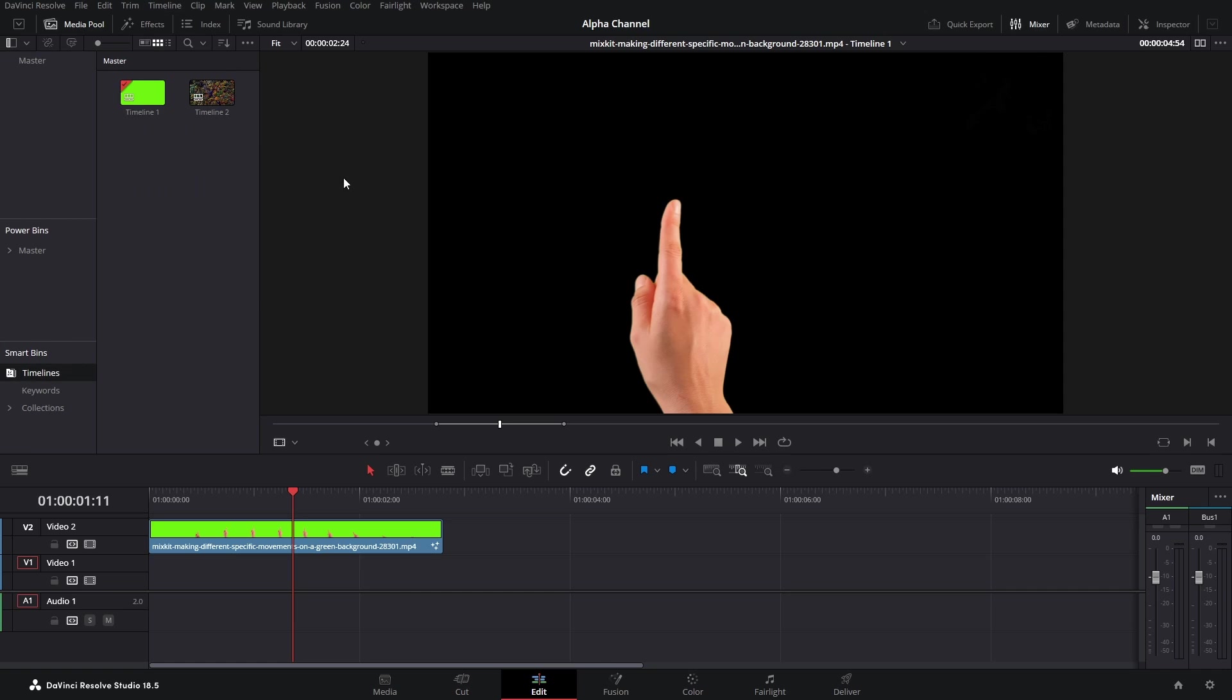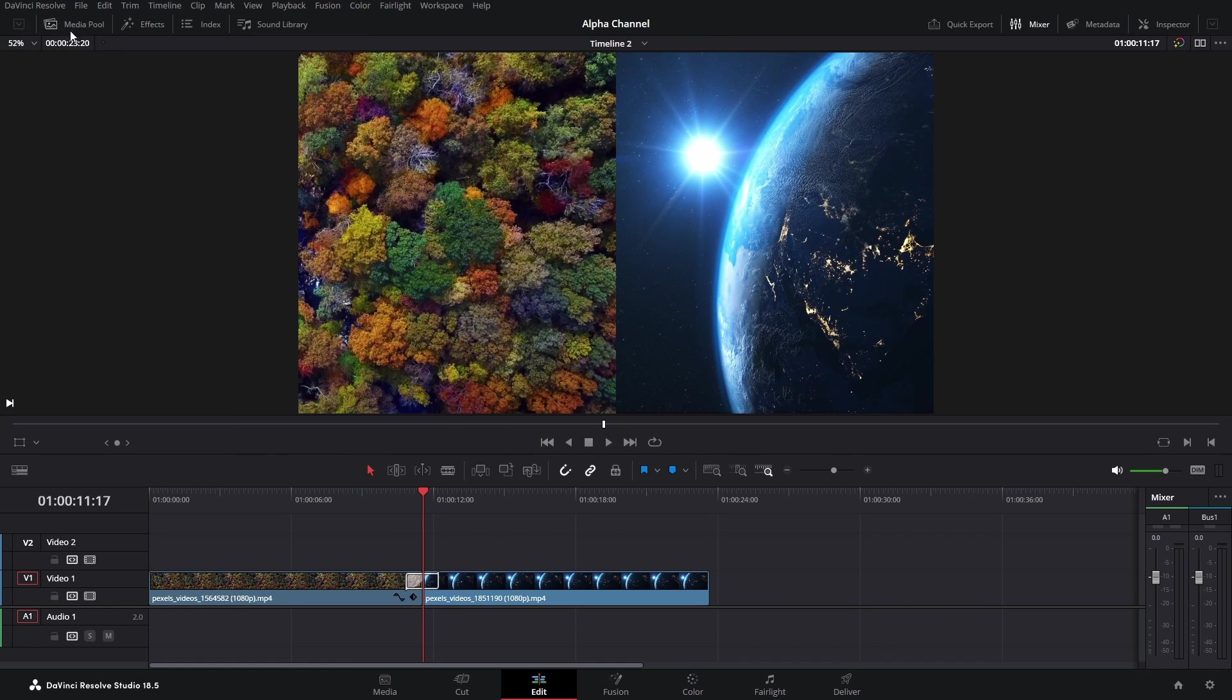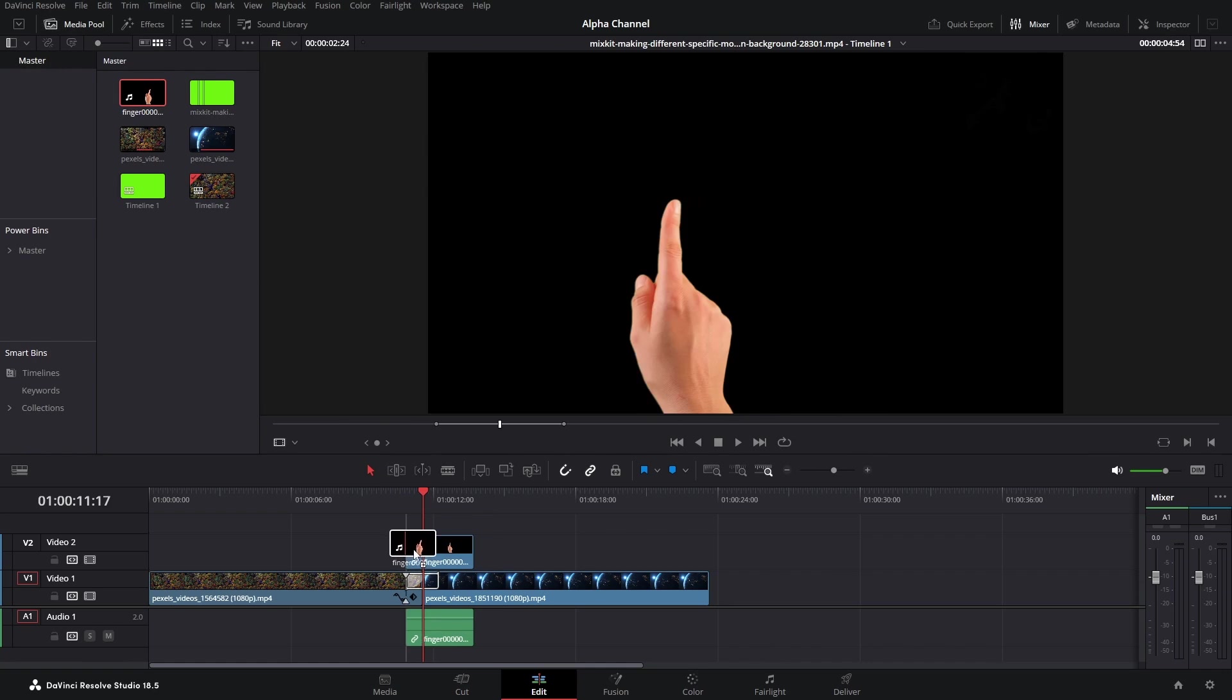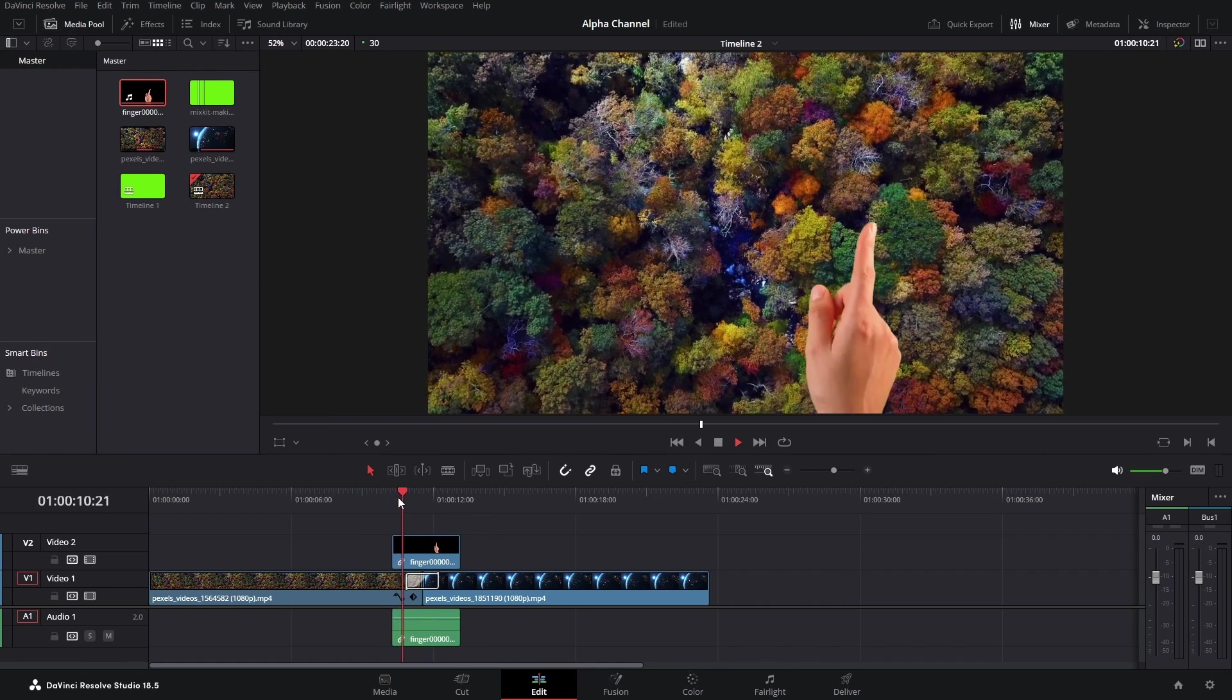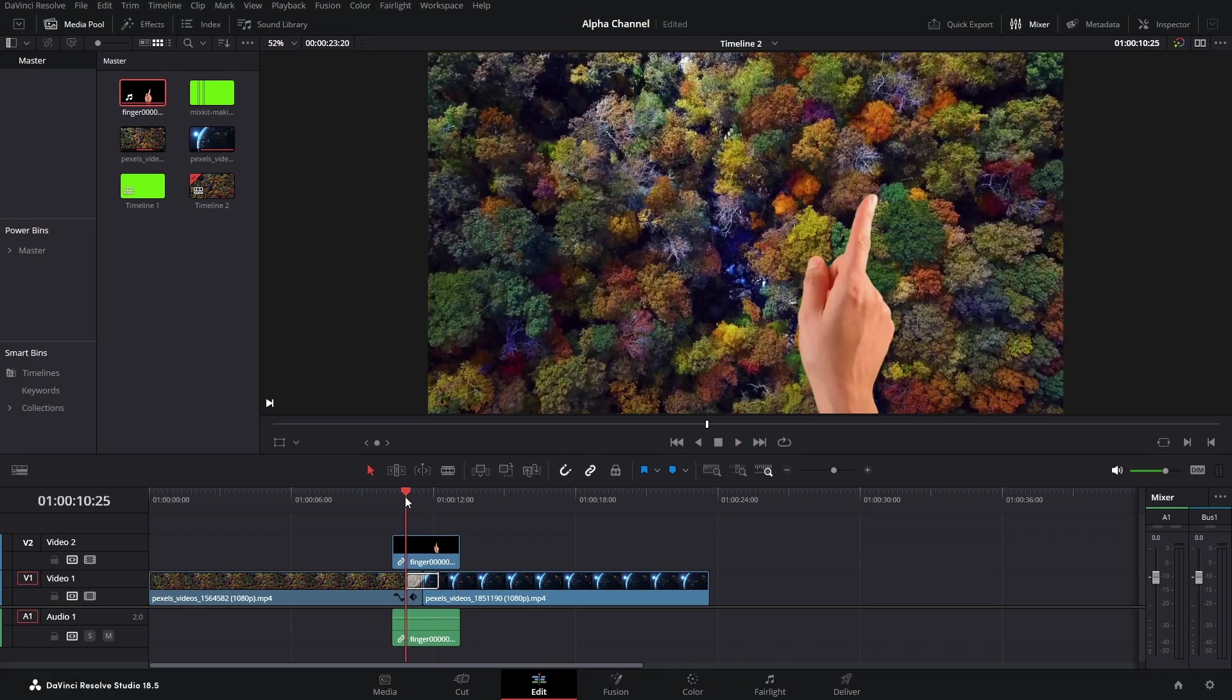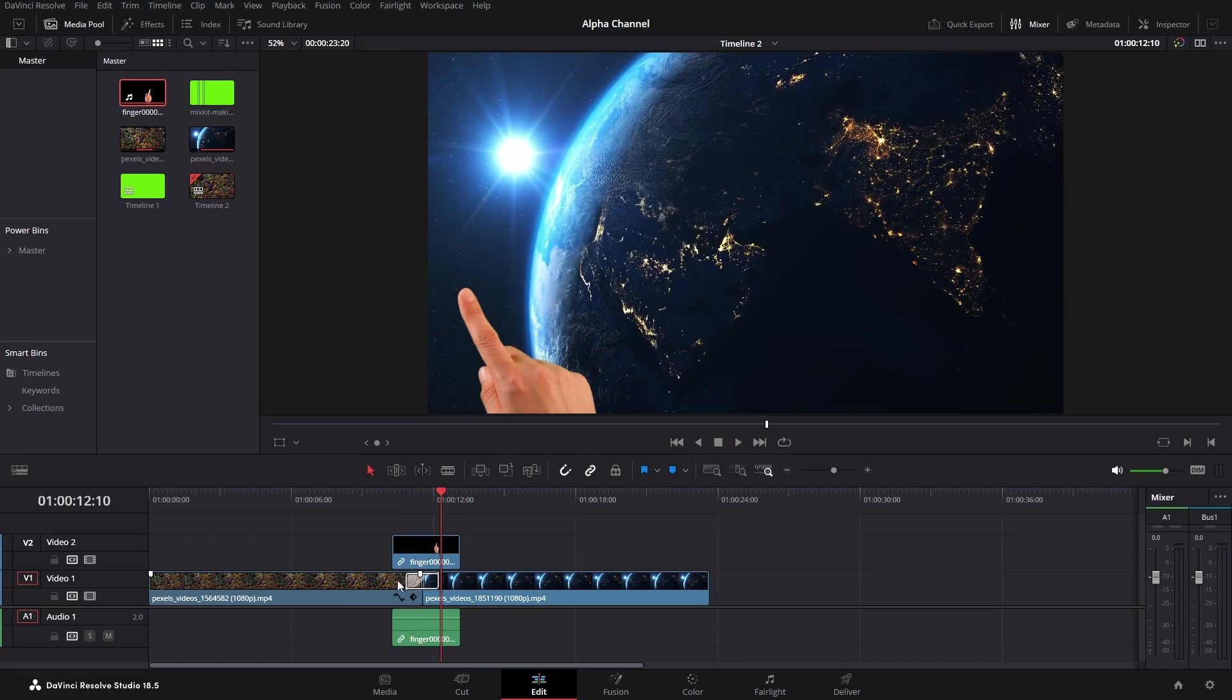And go to one timeline that I have already created, Timeline 2. I've got some clips here. Now we'll go back to the Media Pool and bring in the clip that we have exported. And as you can see it works - the clip is totally transparent above these two clips and it's working perfectly.